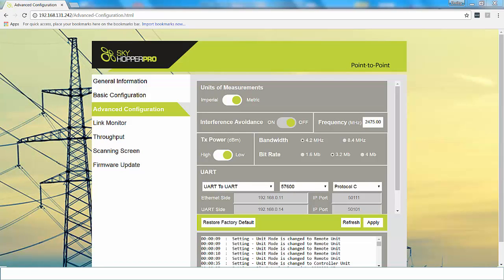So this page is the advanced configuration page. The first section indicates the units of measurements in which you're working. You can select either imperial or metric. Interference avoidance is currently disabled. Frequency, please enter a frequency within the given frequency range.